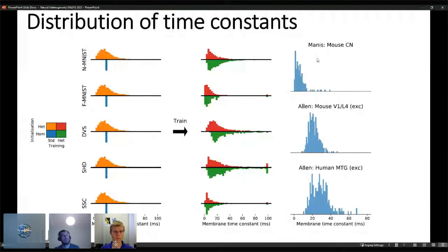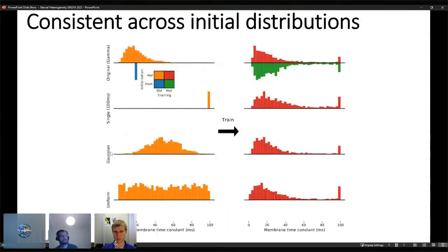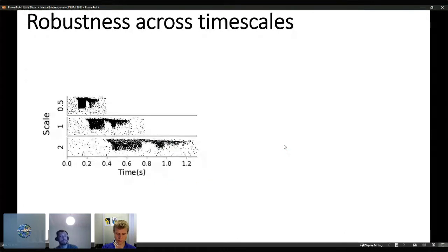We looked at experimental data from the Paul Manis dataset and the Allen Institute and found that this distribution resembles actual experimental distributions. Interestingly, the experimental data did not have large time constants — we believe our networks show large time constants because they are small, so some neurons need long time constants to remember information. This was also consistent across different initializations: large, Gaussian, and uniform all converged to essentially the same distribution on the SHD dataset.